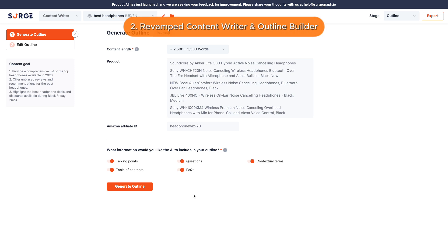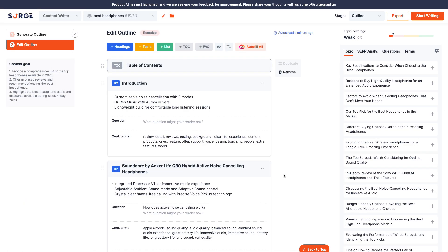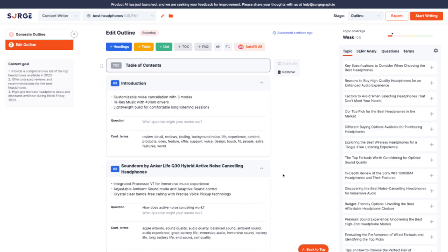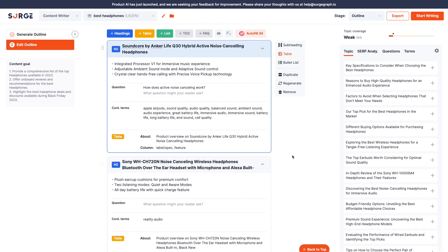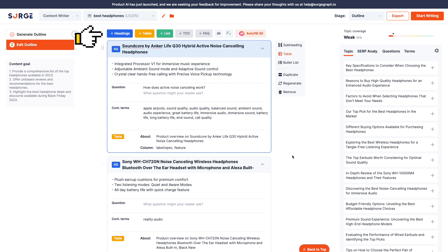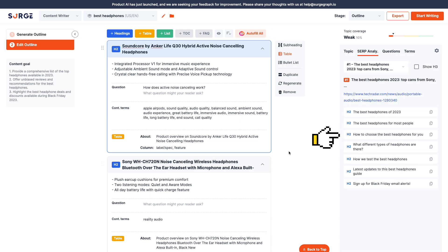Number 2: Revamped Content Writer and Outline Builder. The content writer is upgraded yet simplified, speeding up your content writing process from creating a document to publishing it. The new Outline Builder offers more customization options like adding headings, tables, lists, table of contents, and FAQs. It's also easier to add topics and analyze the top-ranking pages on the SERP.